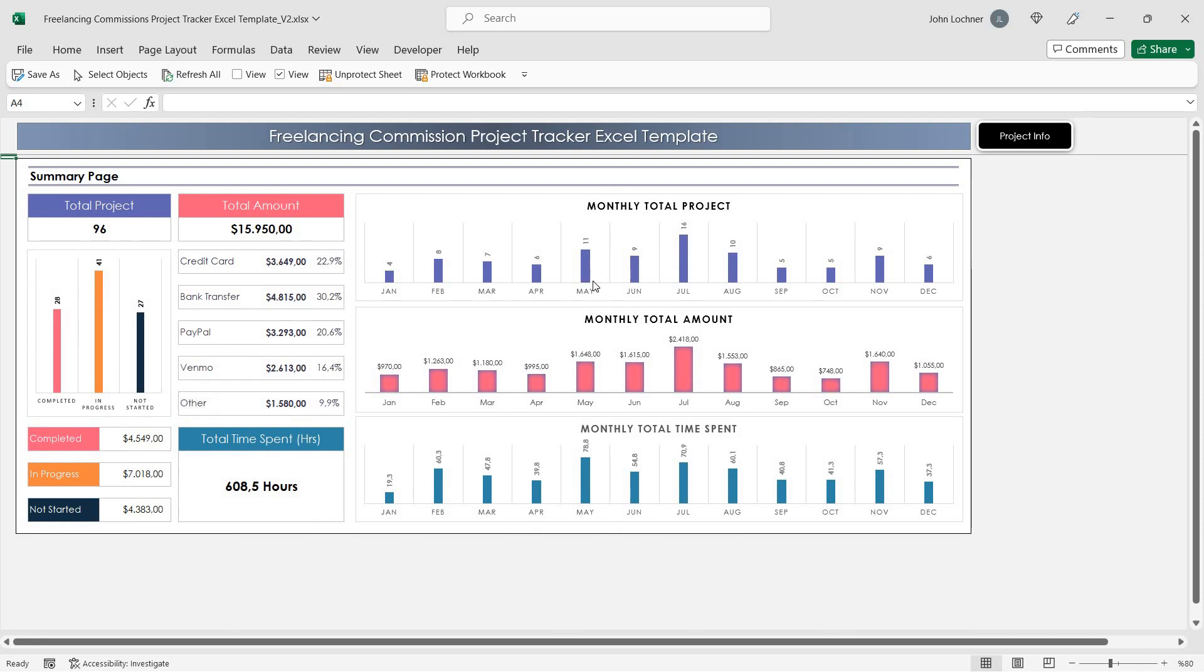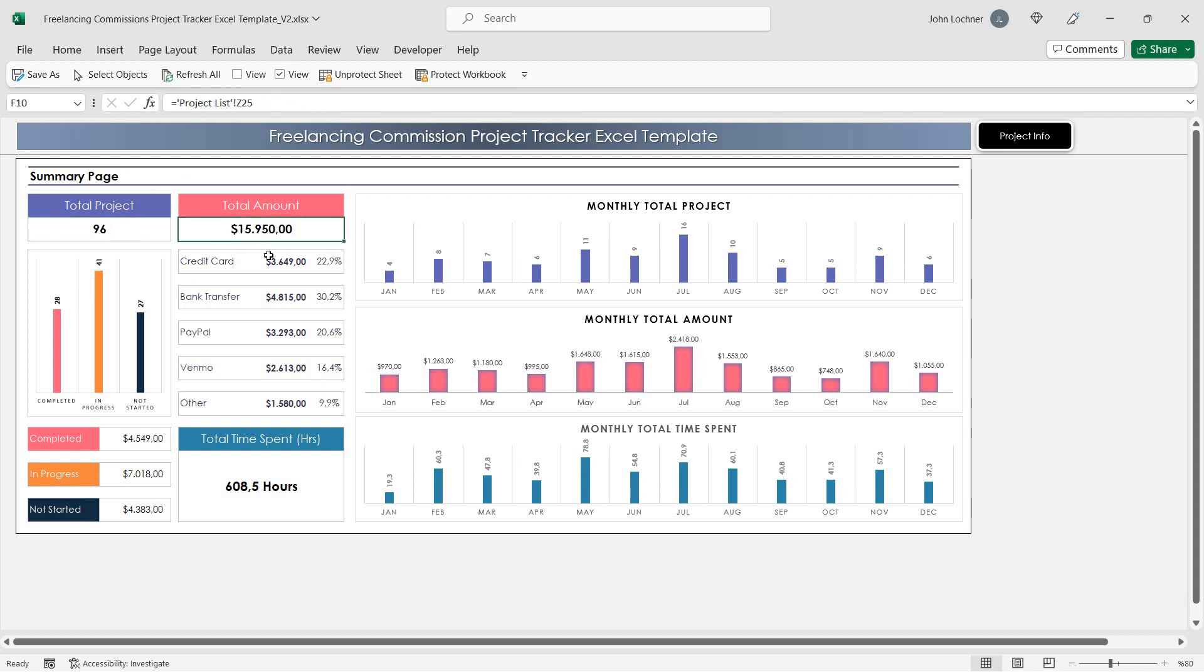You can see the monthly total projects, total amount, and total time spent in these graphs. You can also see the total project number and amount here as well.